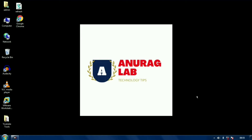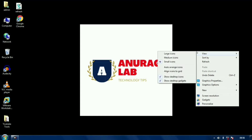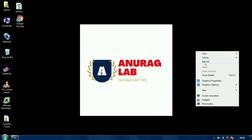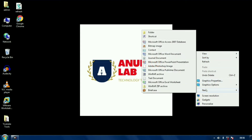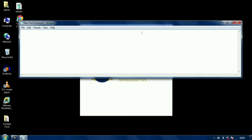Hi guys, welcome to Unrog Lab YouTube channel. Today I will show you how you can create a refresh button on your desktop. Without wasting your time, I am going to create a notepad file on my desktop. I will right-click on the desktop, go to New, and select Text Document.